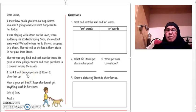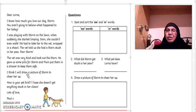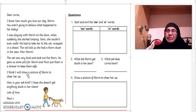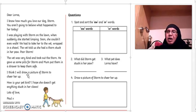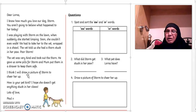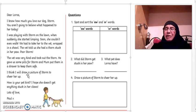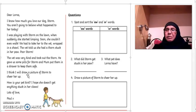Question three: what pet does Lorna have? Question four: draw a picture of Storm to cheer her up. Now before you start drawing a picture of Storm,